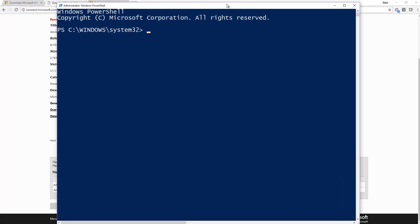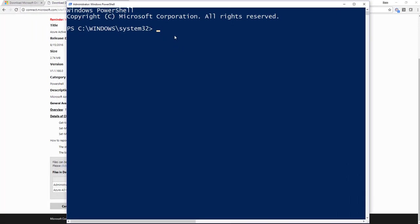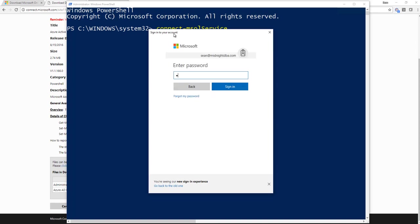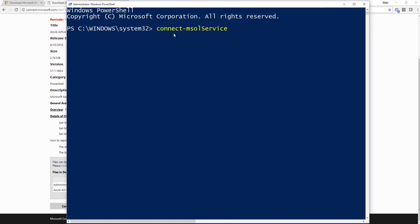So the first thing you need to do is actually connect to Office 365, and to do that, you just run the cmdlet Connect-MSOLService. That's going to bring up a sign-in window, and you need to type in whatever you use to sign in to Office 365. There we go. Sign in. Good. Now I'm signed in.